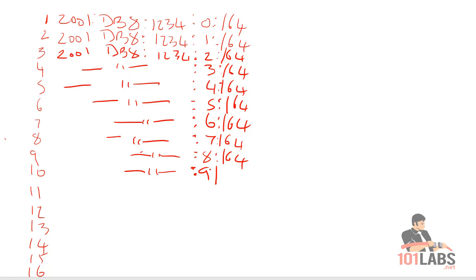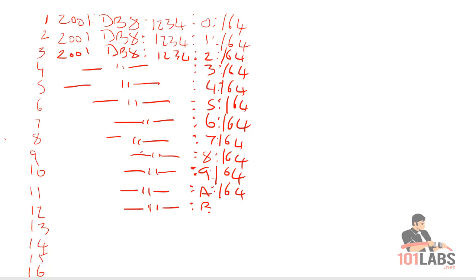We're going to go to the next value here, which is subnet 11, and we're going to use the value 'a'. So zero, one, two, three, four, five, six, seven, eight, nine, a, b, c, d, and so on.